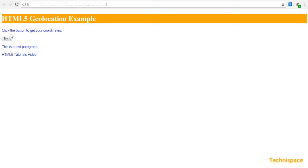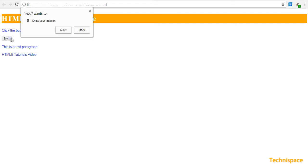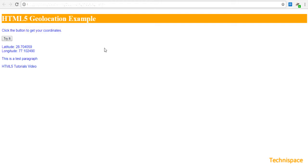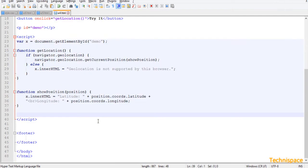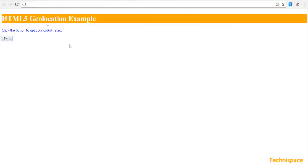This is a very basic geolocation script with no error handling. It seeks user permission — you can allow or block. After allowing, it will display the user's location latitude and longitude. There is no error handling after blocking the request.